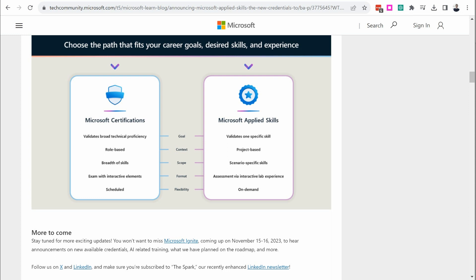Microsoft recently announced something cool and exciting called Applied Skills. This is kind of like a certification, though it's not a certification. Though if you have a certification, it's going to definitely complement that.